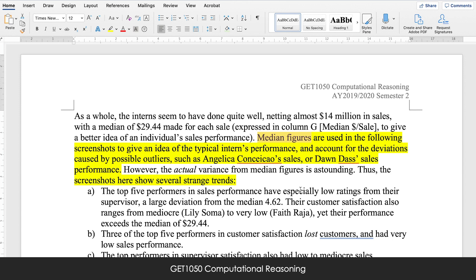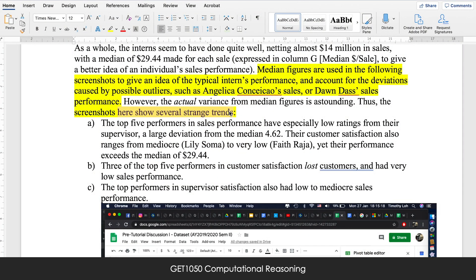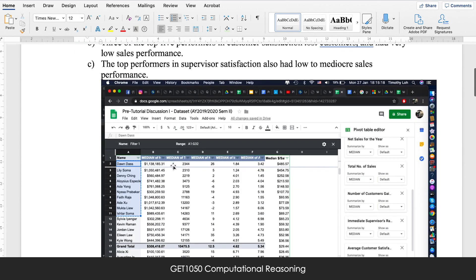Let's have a look at this assignment. You can just pause and read what the student has written. Here the student uses the median. But where the student performs better than most submissions is that the student actually explains: the median is used to give an idea of the typical intern's performance and account for deviations caused by outliers. In many submissions, a lot of students just say here's the average, here's the median — but why? No explanation. This one goes one step further and says: I use the median because I want to do this. Here are some strange trends that I noticed, telling us that the student has been actually really looking at the data and finding all these outliers and anomalies.